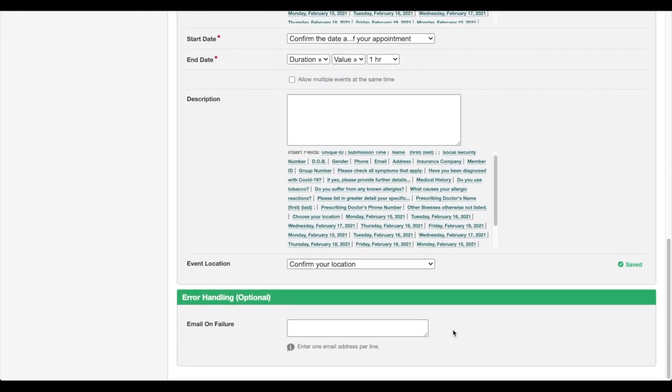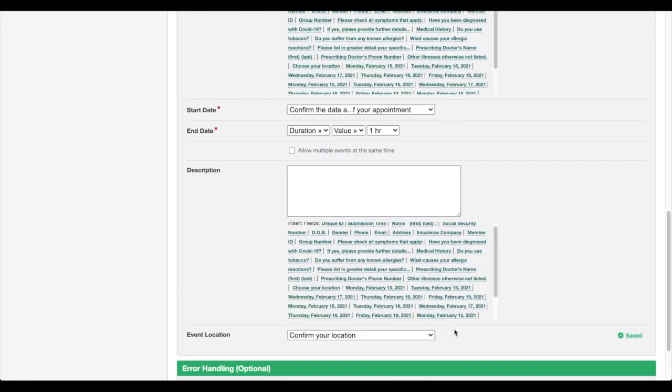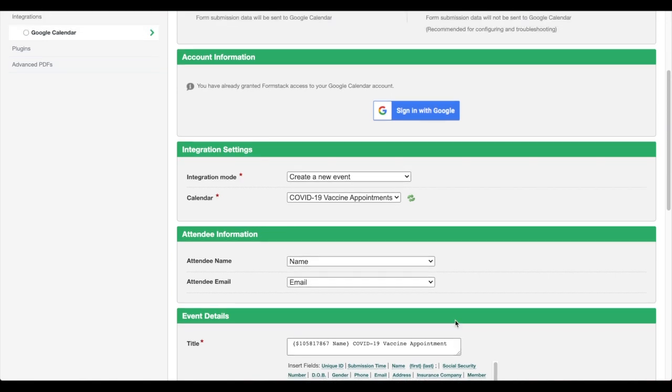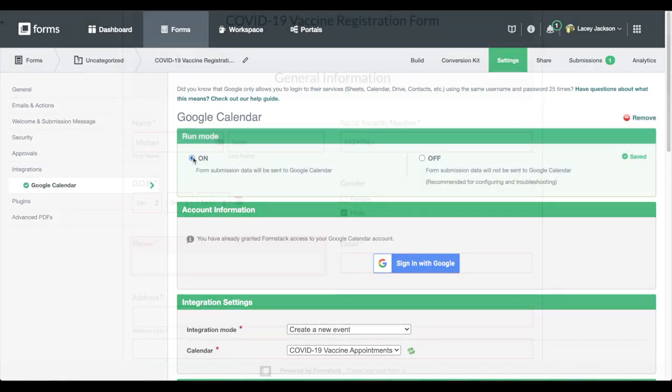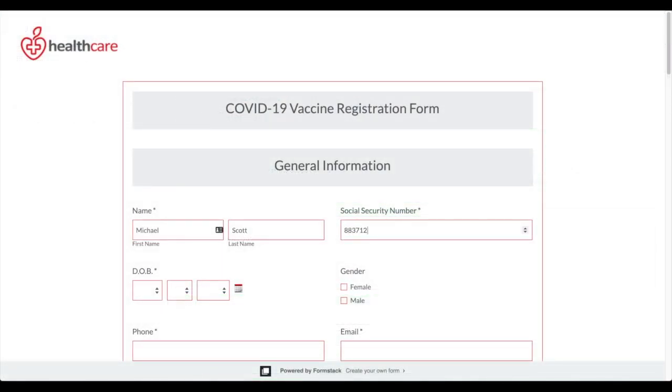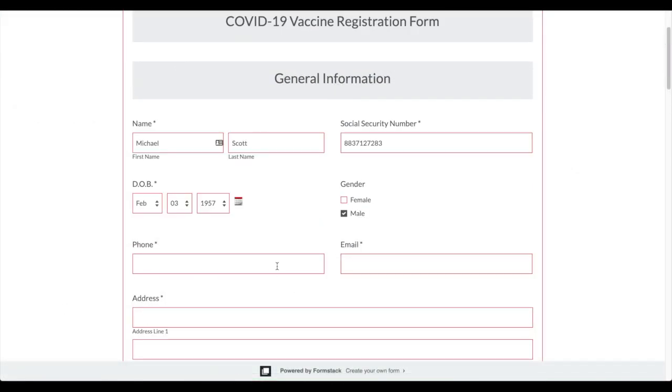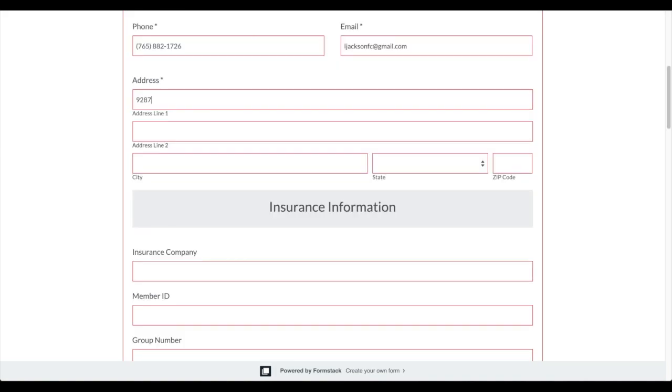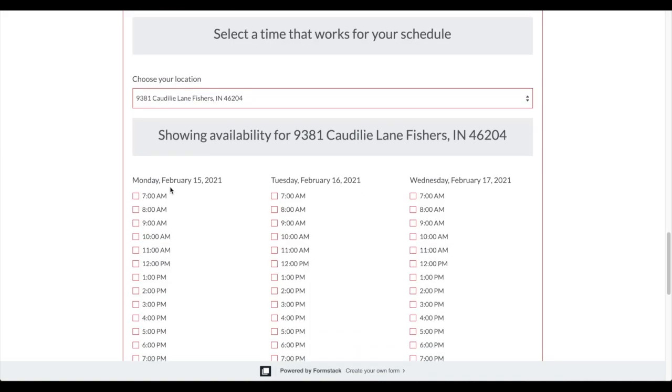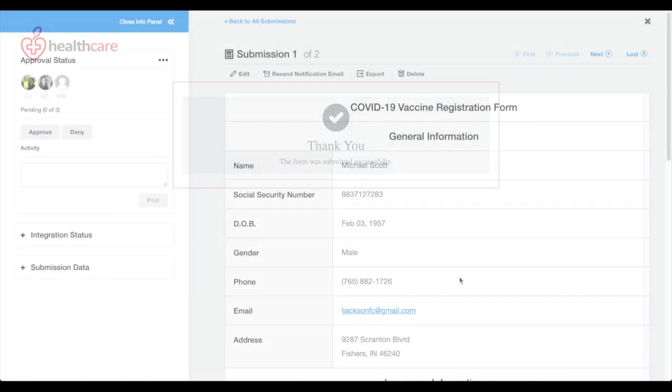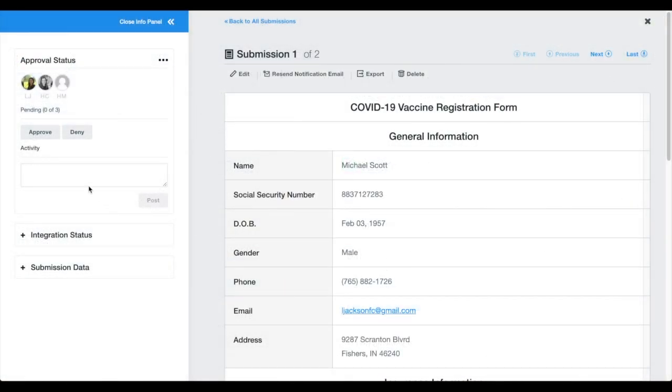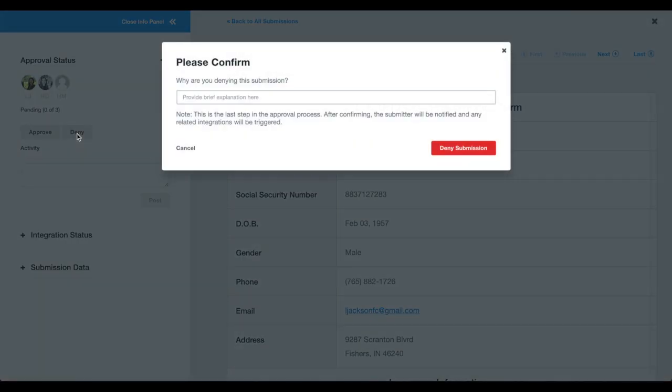Once you've matched your fields, turn on your integration and run a test. Add some test data to your form. Once the patient submits the registration, an email will be routed to the appropriate office member to approve or deny the request.